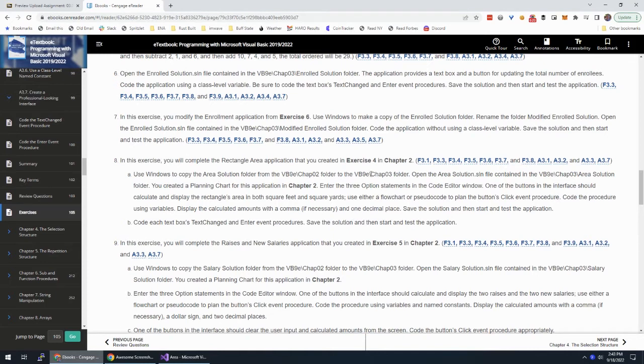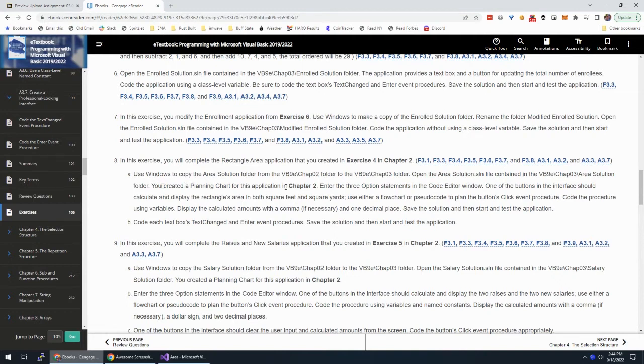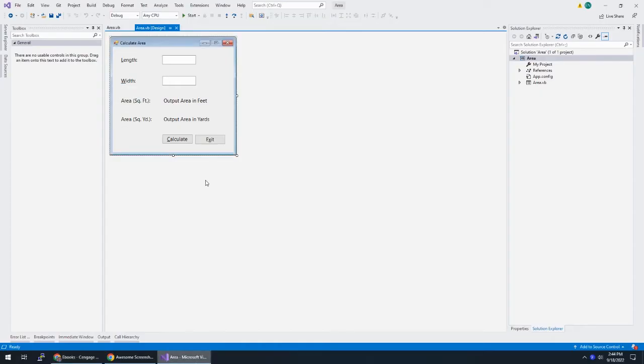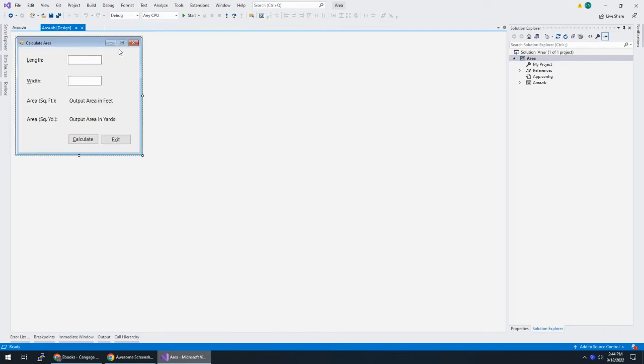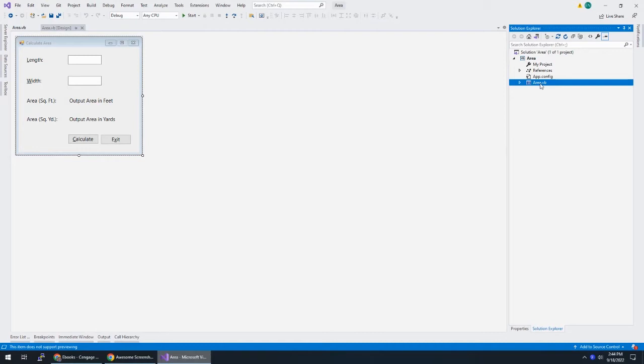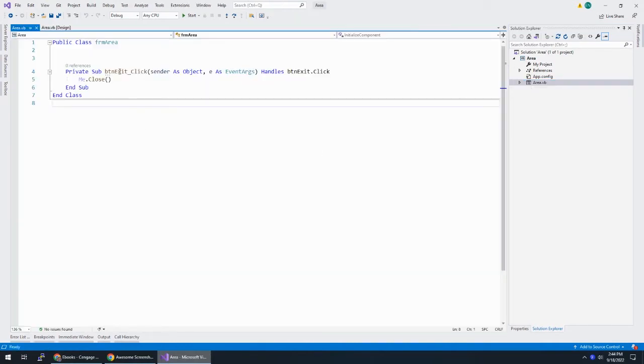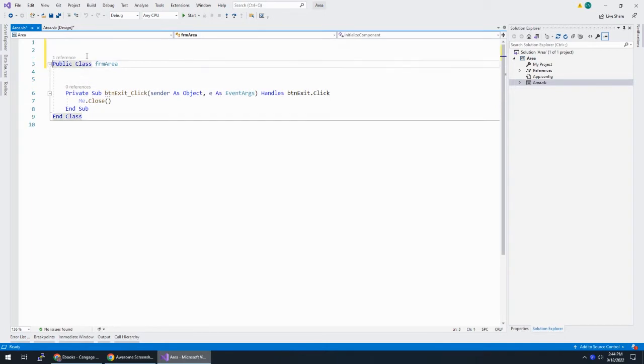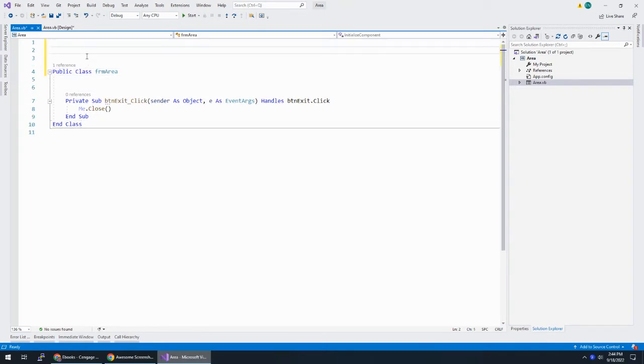So I'm just going to open it up. I'm not going to worry about saving it as something else. I'm going to keep the same file and just continue working on it. All right, enter the three option statements in the code editor window. So I'm done designing, so I'm going to unpin my toolbar. And with my VB file selected, I'm going to hit F7 to get into the code editor.